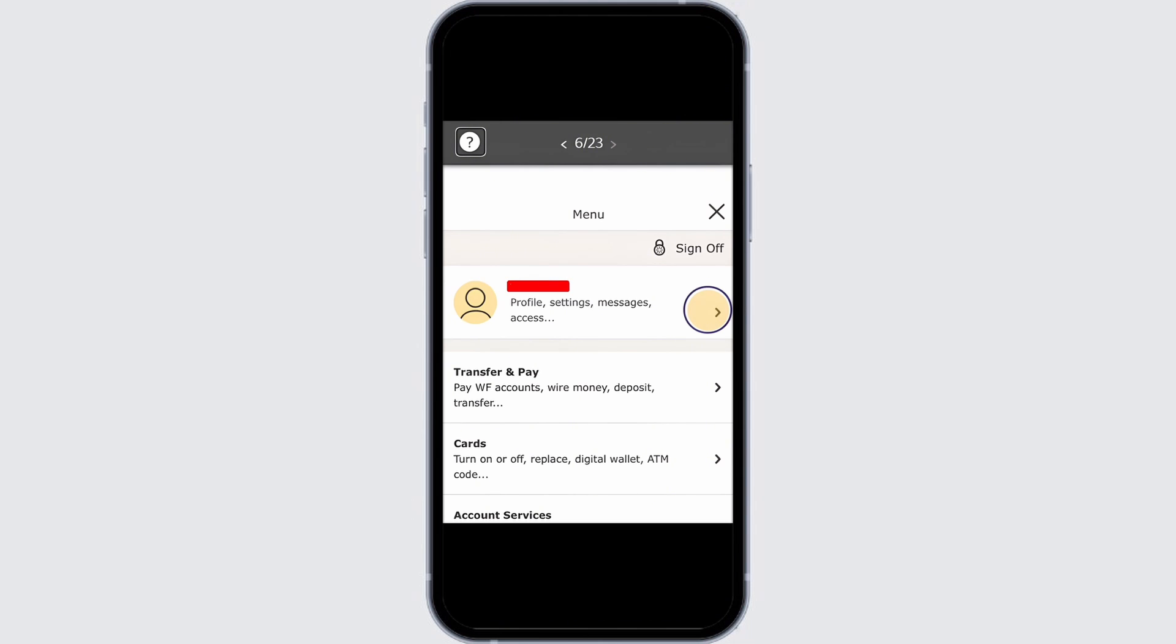So here, tap on the profile option and now you will see all your information you have set in Wells Fargo previously.